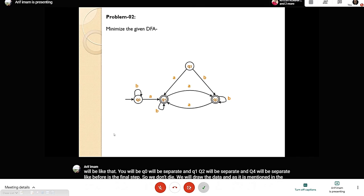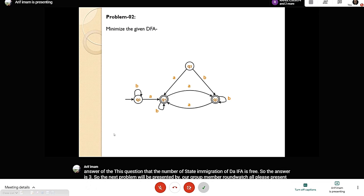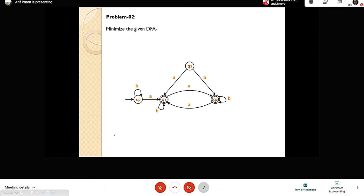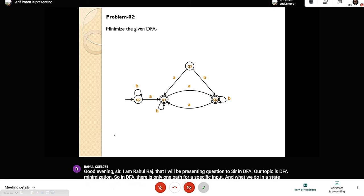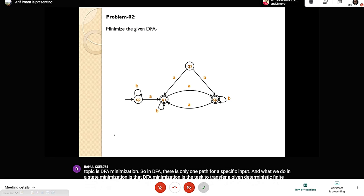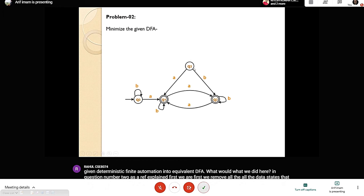The next problem will be presented by our group member Rahul Raj. Good evening sir, I am Rahul Raj. I will be presenting question two. In DFA there is only one path for a specific input. DFA minimization is the task to transform a given deterministic finite automaton into an equivalent minimal DFA. First we remove all dead states — if from a particular state there is no outgoing exit then it is a dead state.